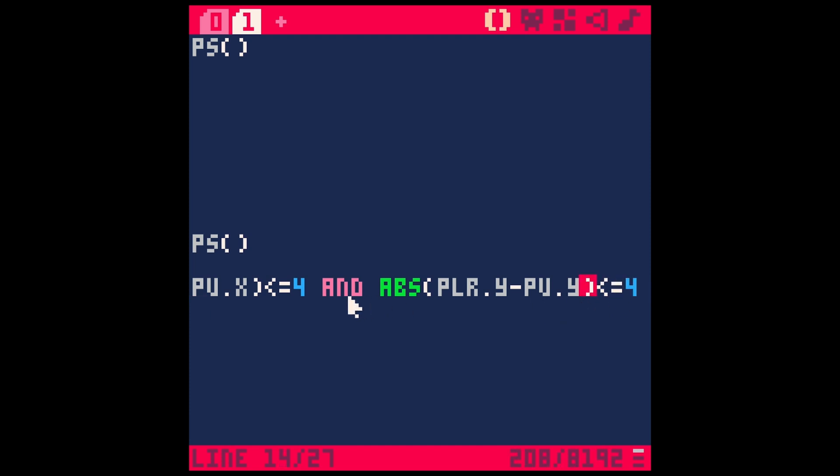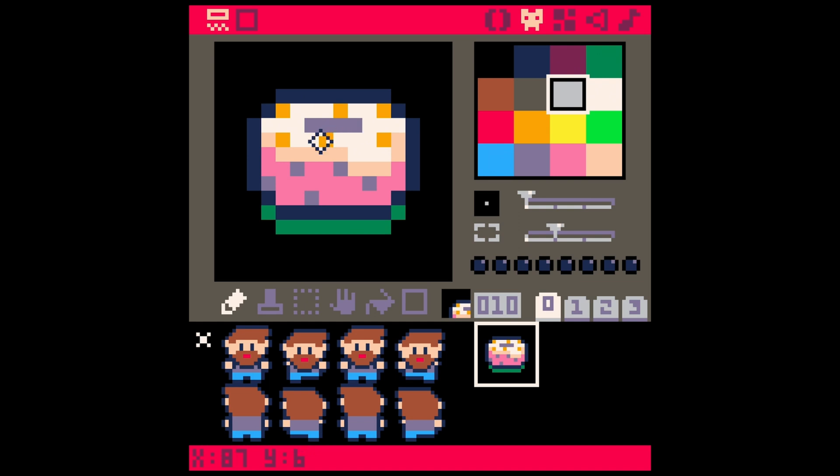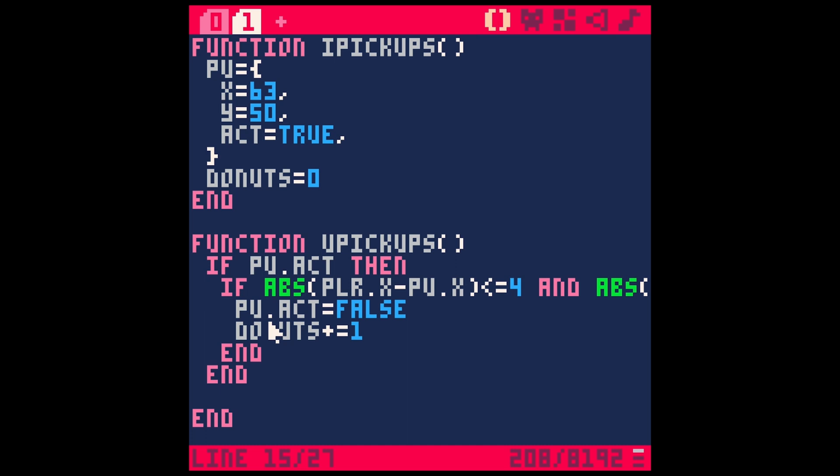If both of those things are true, what that means is that our player is within four pixels of this pickup, which sounds a lot like collision, right? So if we're intersecting this pickup, then we're going to do something. What are we going to do?